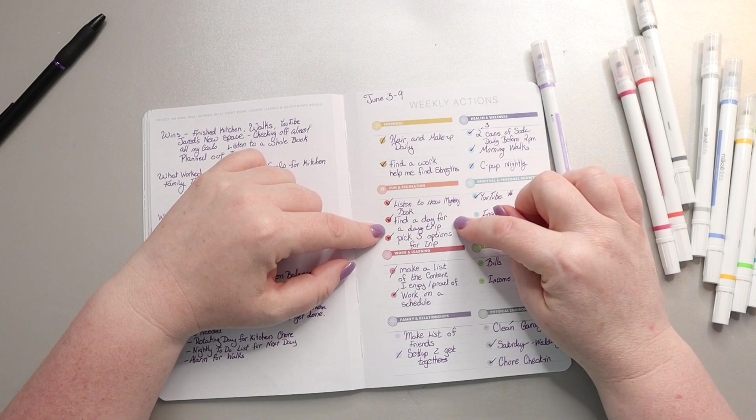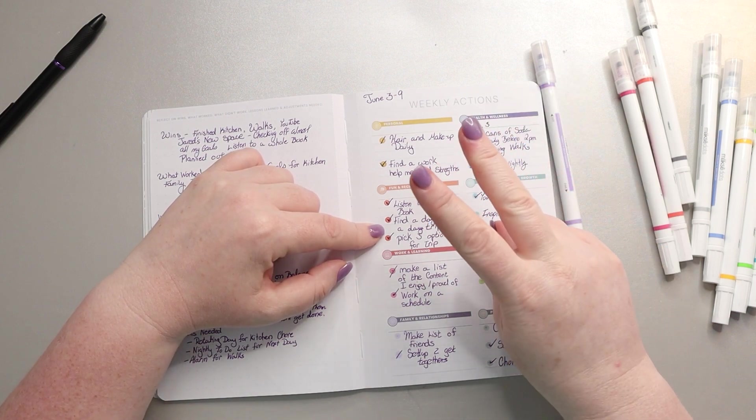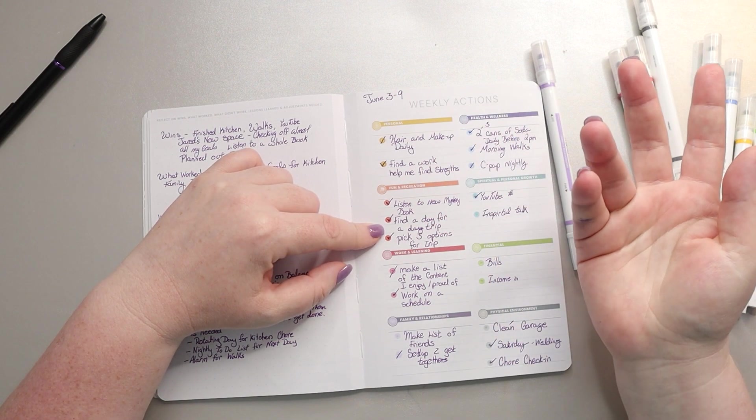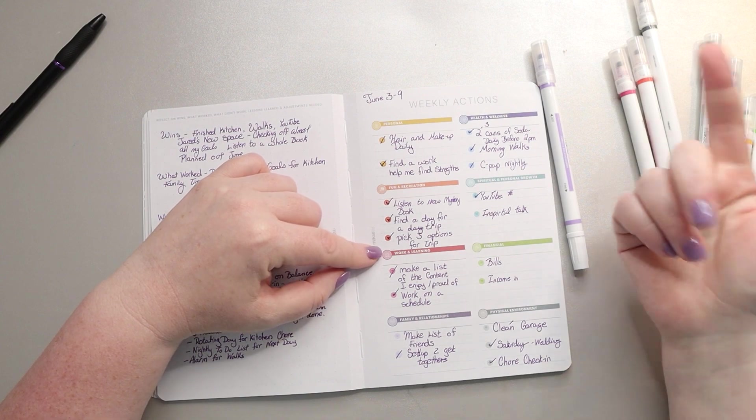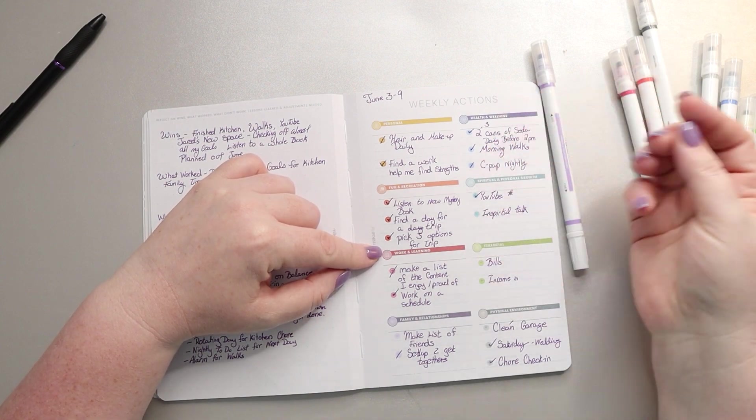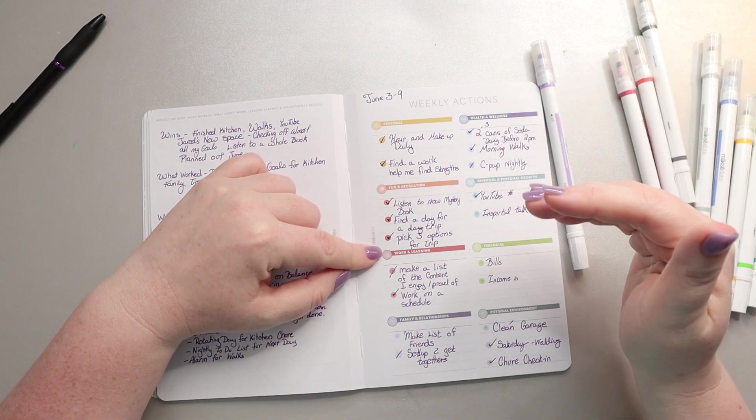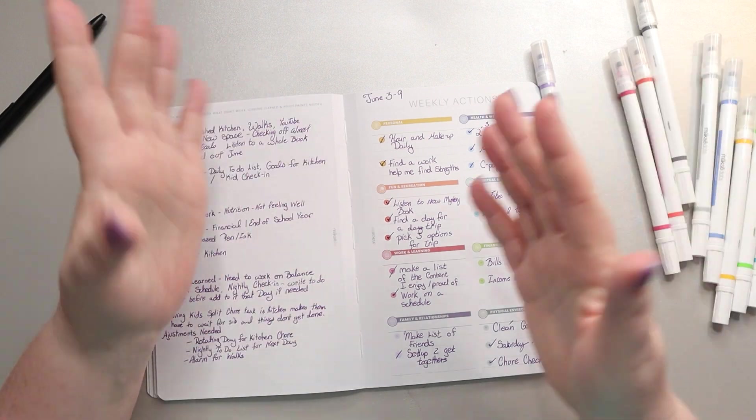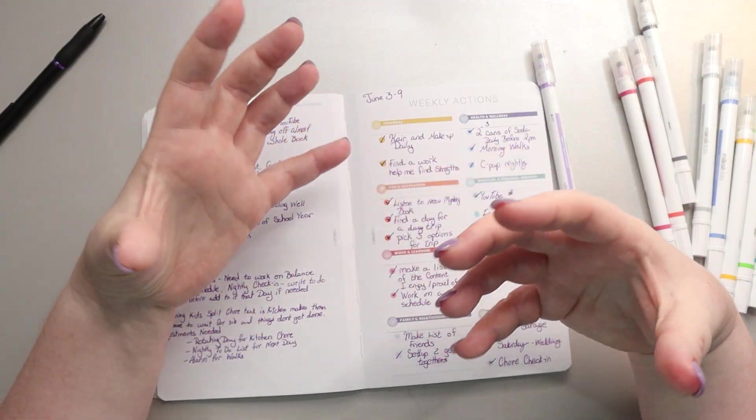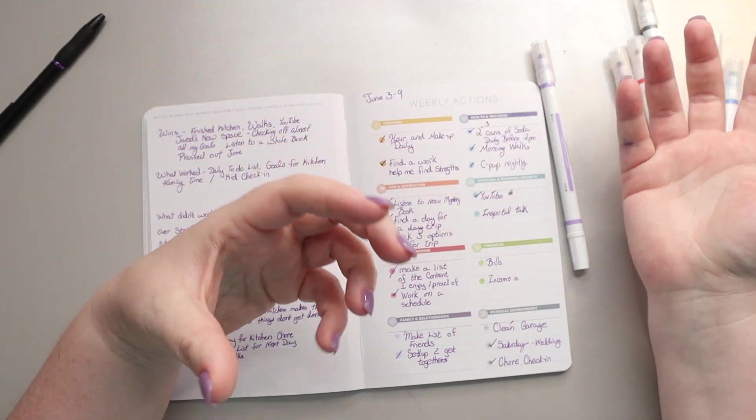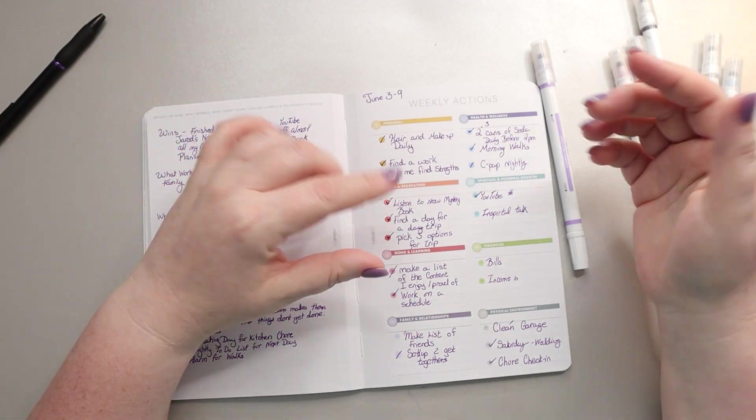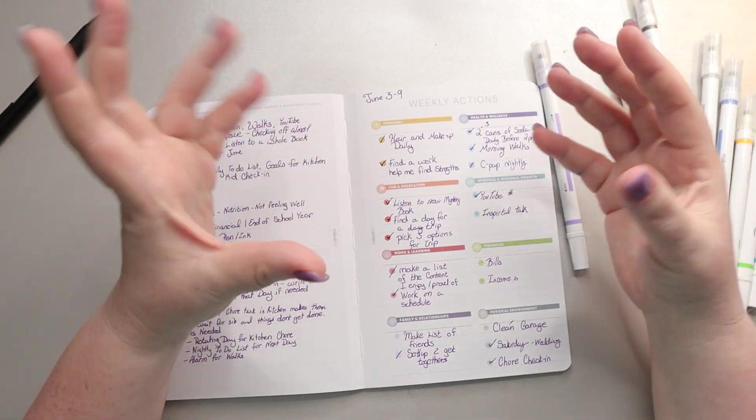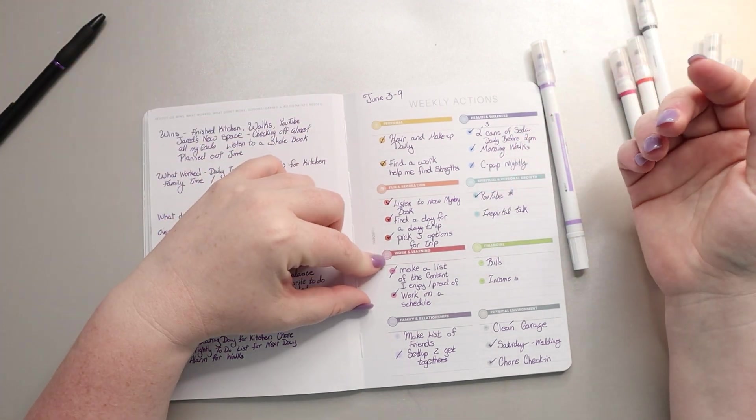Find a day for the day trip. So I found two different days that could potentially work and then I came up with I think four different options of things that we could do. Some of them are shorter options just an hour or two and some of them are a little bit longer, and I'm going to let the kids kind of have some input on that.